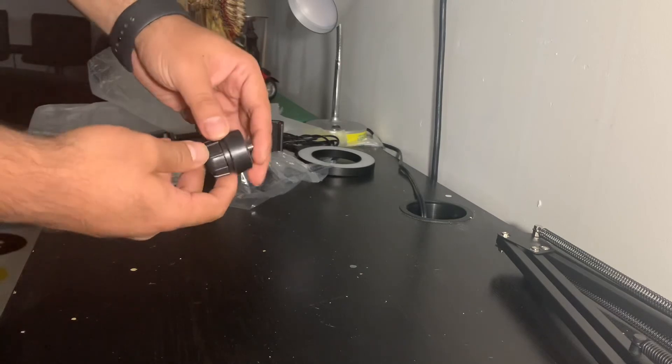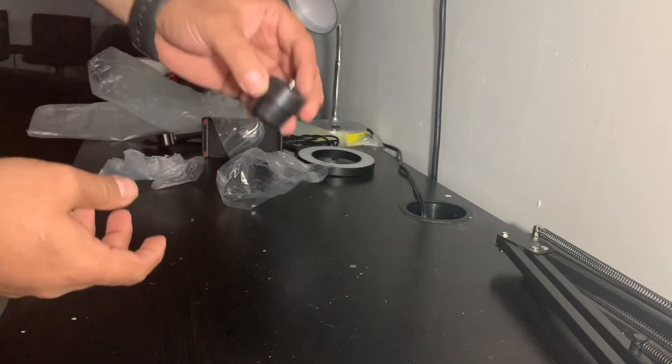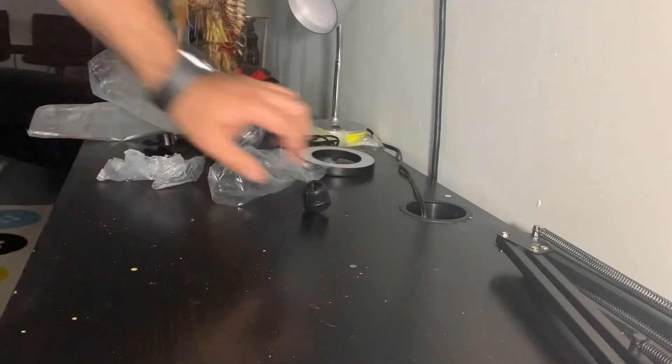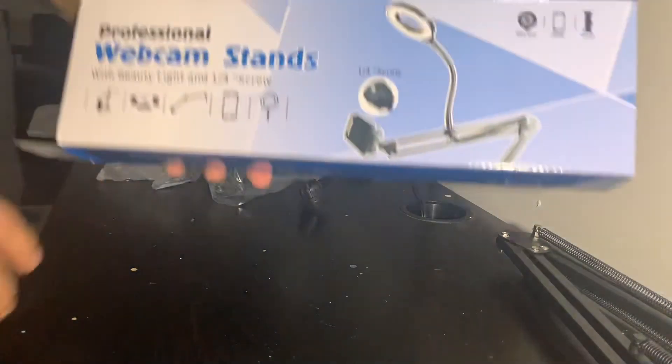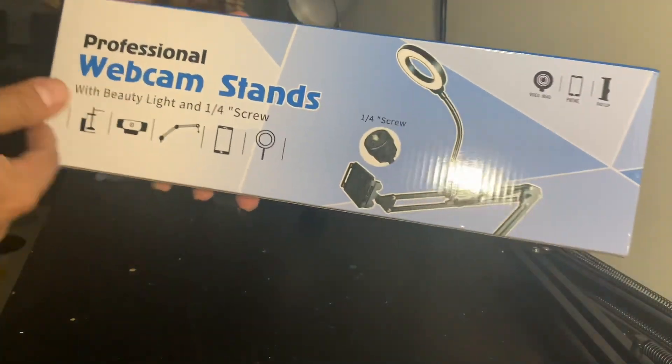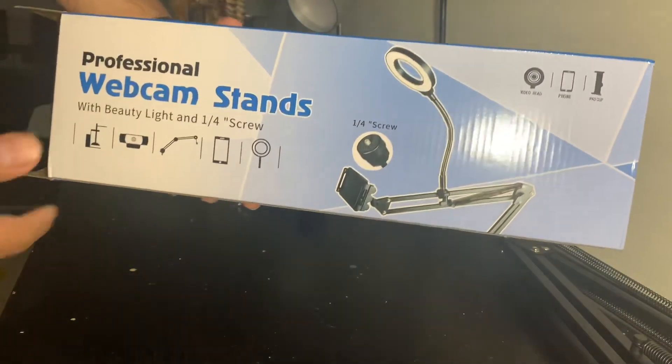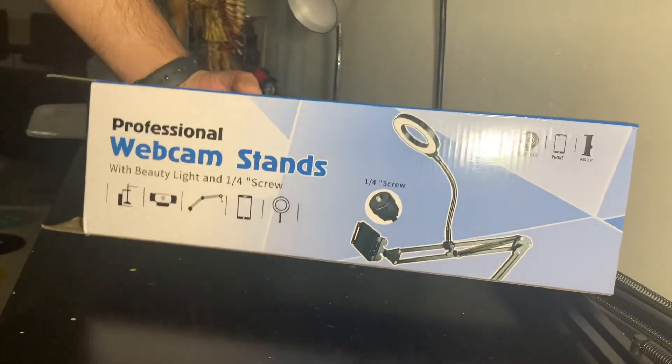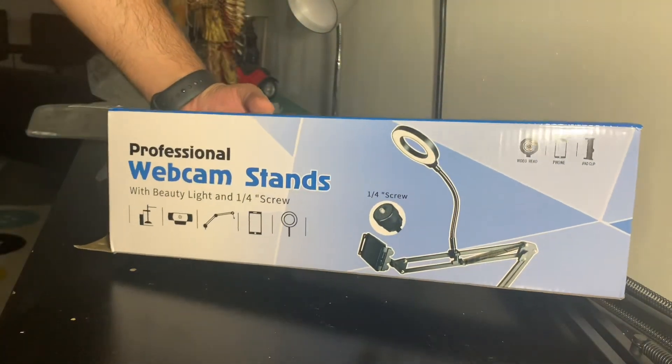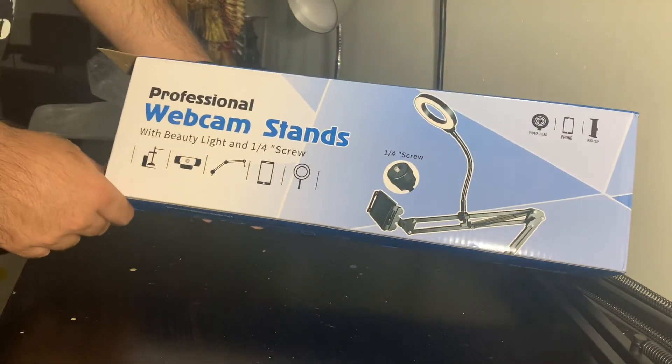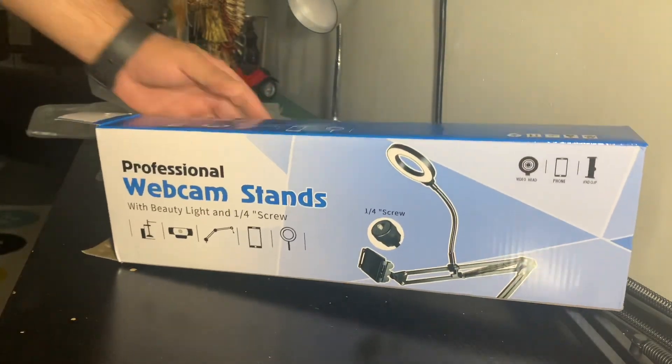You'll see the result of this professional stand in the later videos because I'll be shooting those with this and the ring light in the back. All right, thank you.